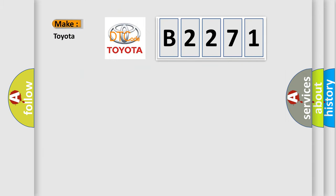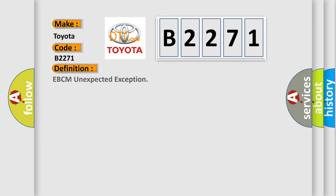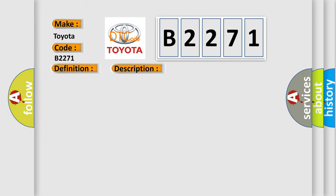So, what does the Diagnostic Trouble Code B2271 interpret specifically for Toyota car manufacturers? The basic definition is EBCM unexpected exception. And now this is a short description of this DTC code.